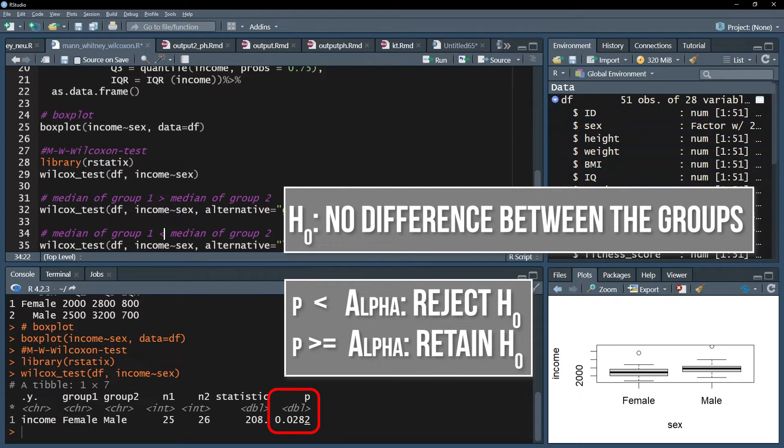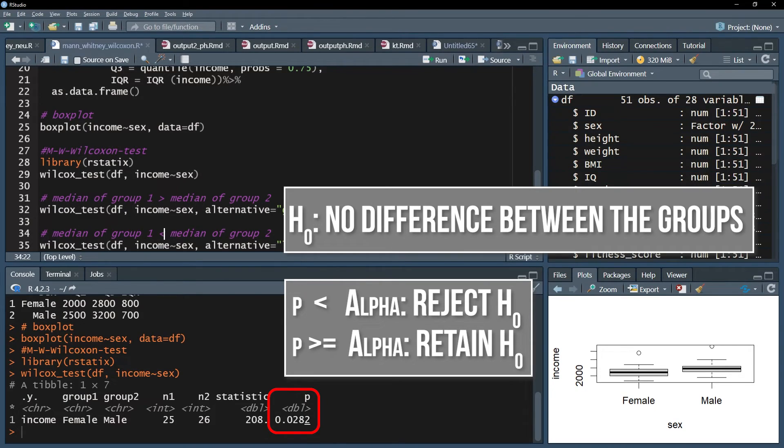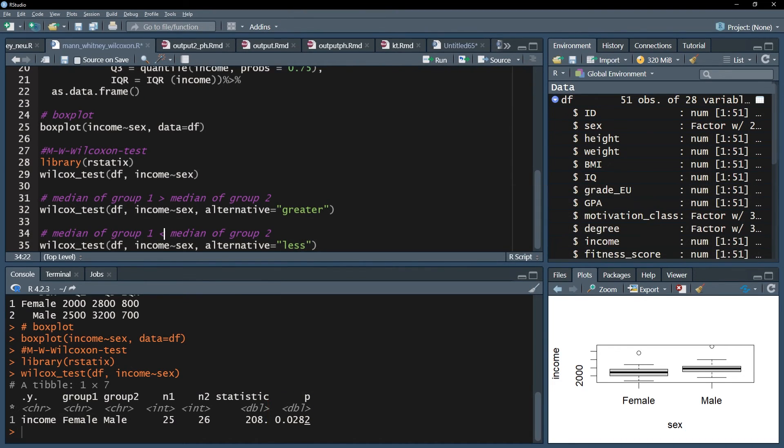Reminder: the null hypothesis assumes no difference of the medians between the two tested groups. In my case, I defined alpha as 0.05 and can therefore reject the null hypothesis because my p-value is lower with 0.0282. Hence I can conclude that the median income for men and women in my fictitious sample is different.